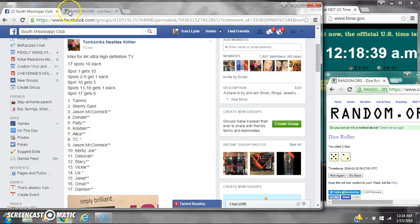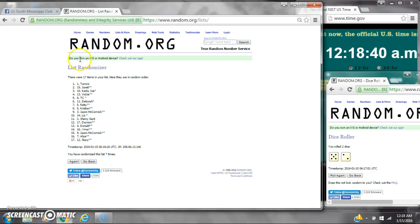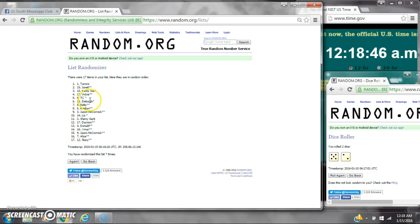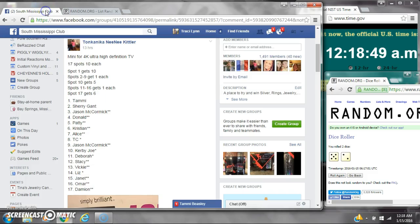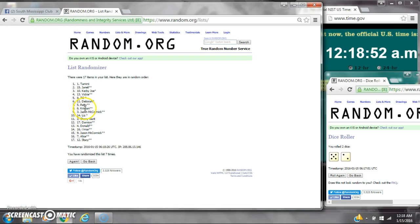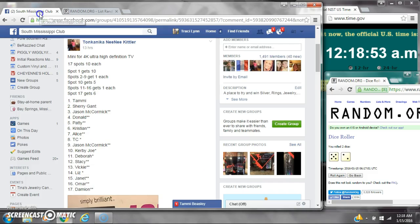Spots 2 through 9 get 1 each. That is Janet, Kirby, Vicky, TC, Debra, Patty, Christian, and then Jason. Spot number 10 gets 5. That is Ms. Liz.